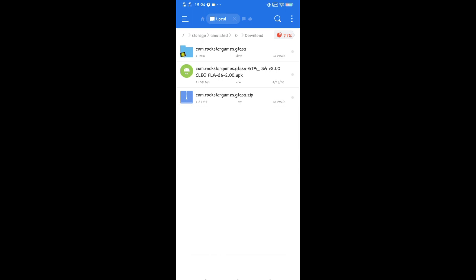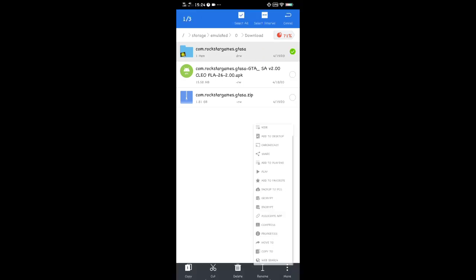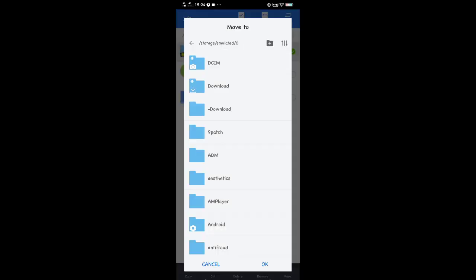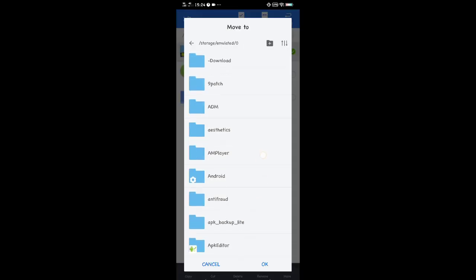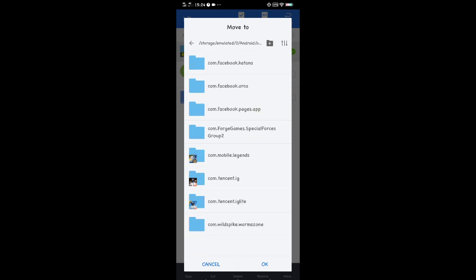After extracting, locate the extracted folder. Long press the folder, press more, and then press copy to. Now we need to locate the OBB folder — select Android, then OBB.